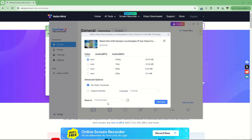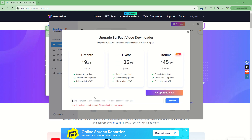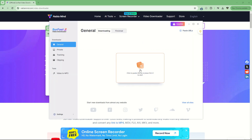We can change the download folder. This is fine for now. Click on download. For 1080p we need a pro version, so here we don't have a pro version.